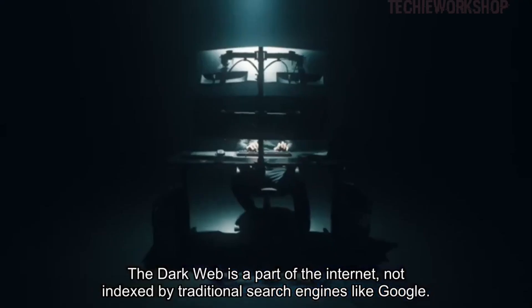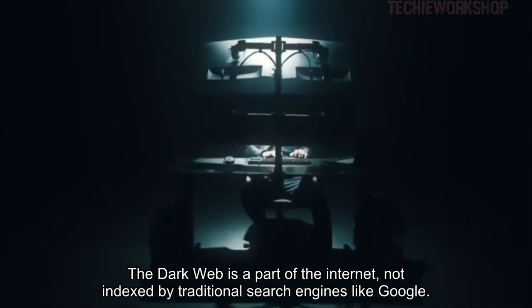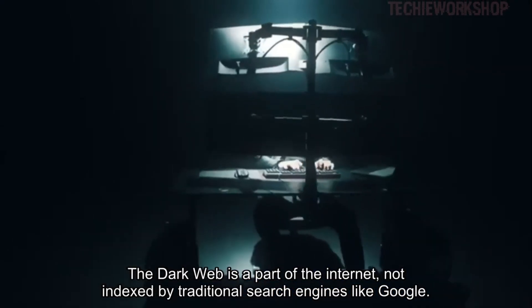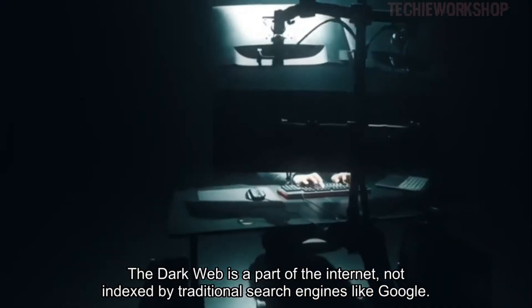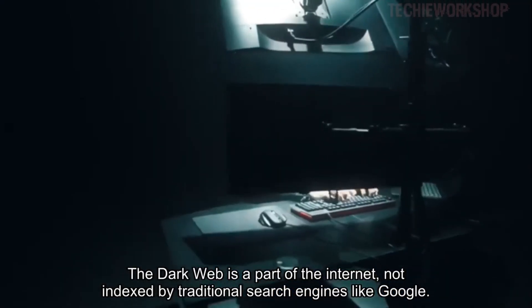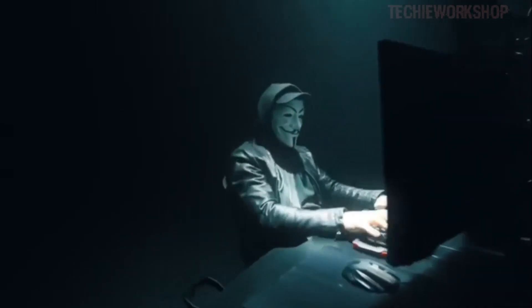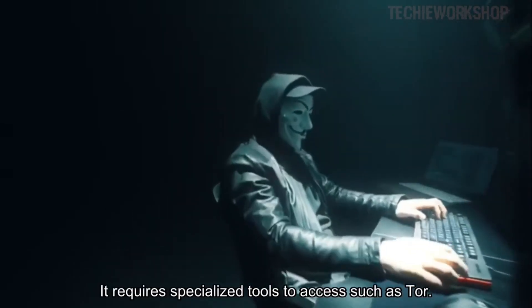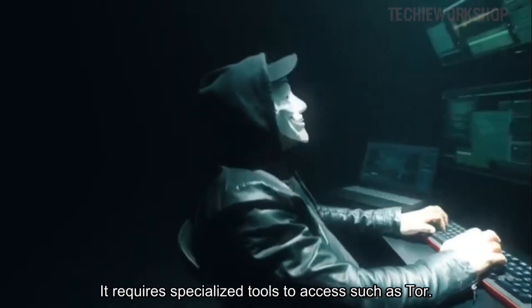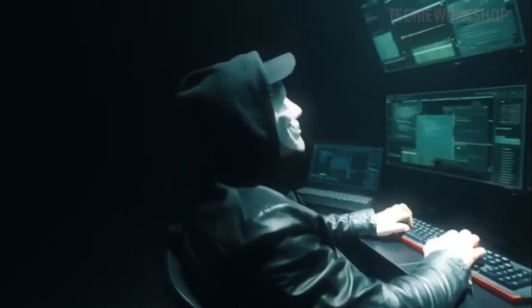The dark web is a part of the internet, not indexed by traditional search engines like Google. It requires specialized tools to access, such as Tor.